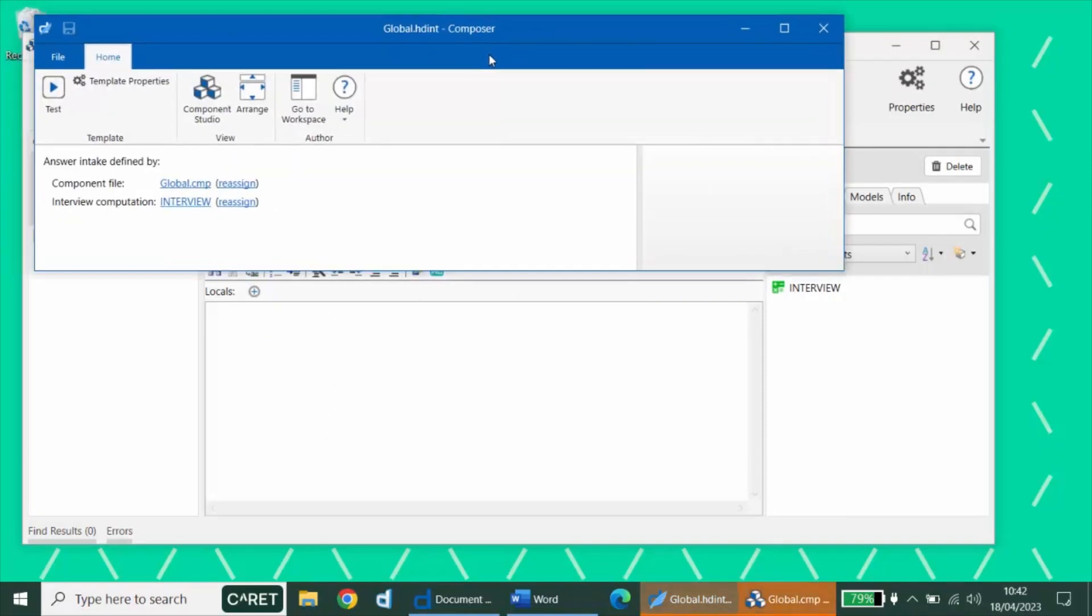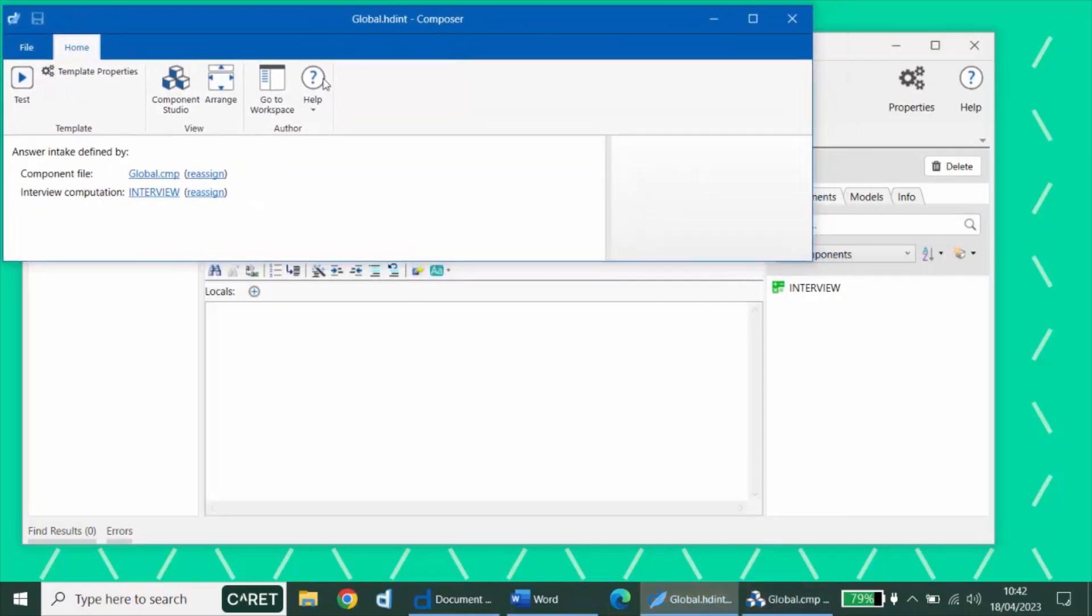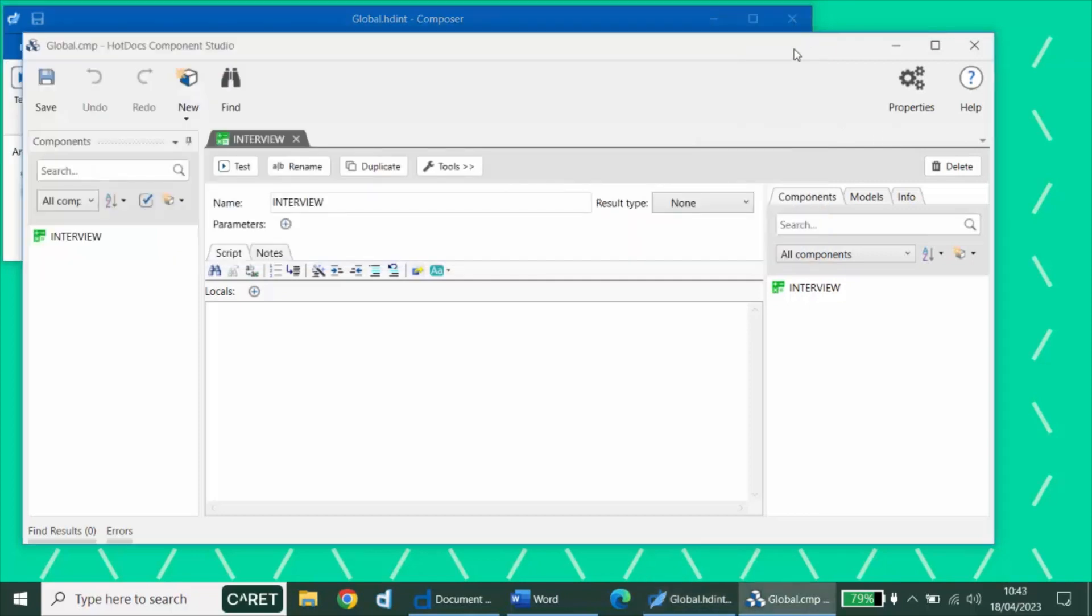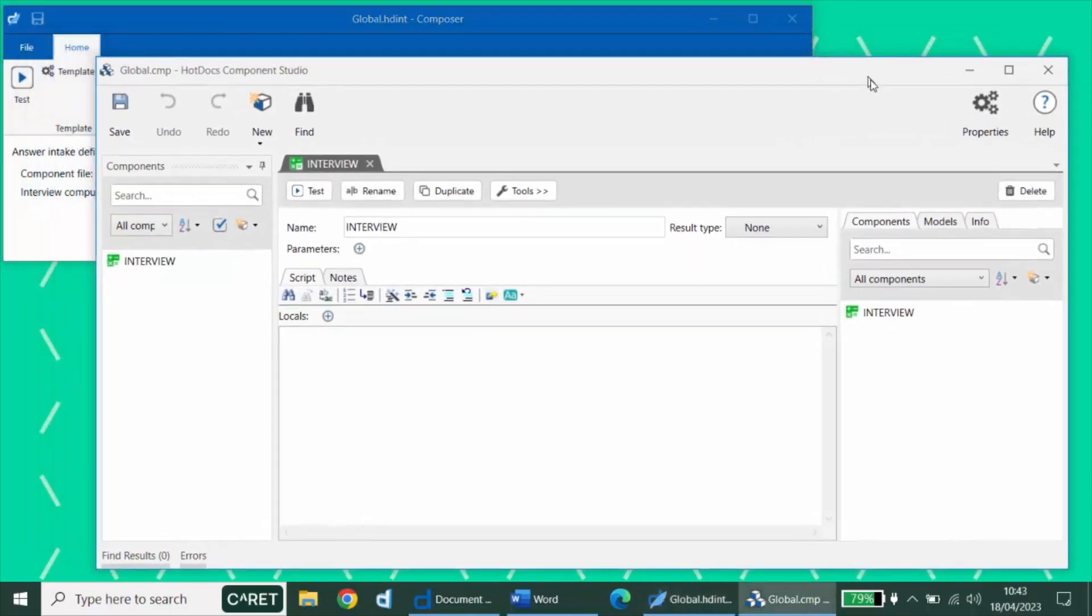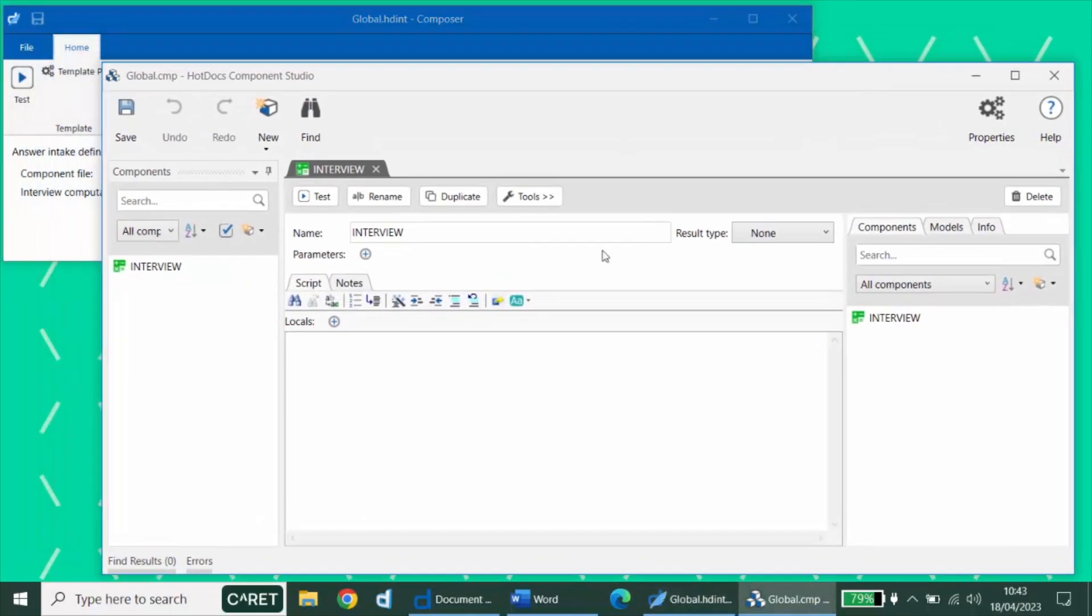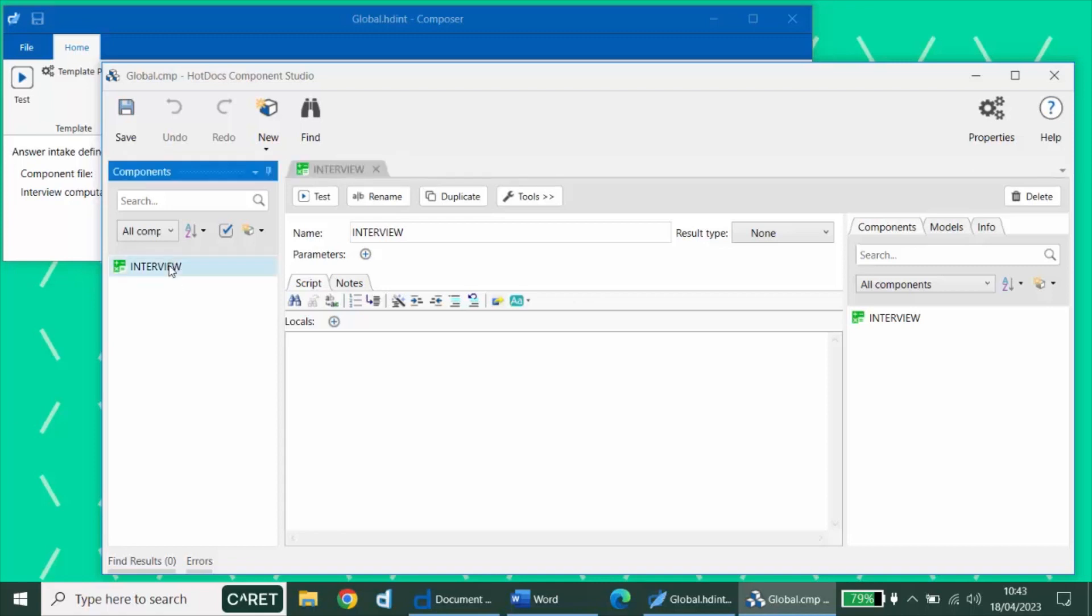Here's the Composer toolbar, including the test button, and the component studio. The component file will create a computation called interview. This is automatically set as the custom interview computation for this template.